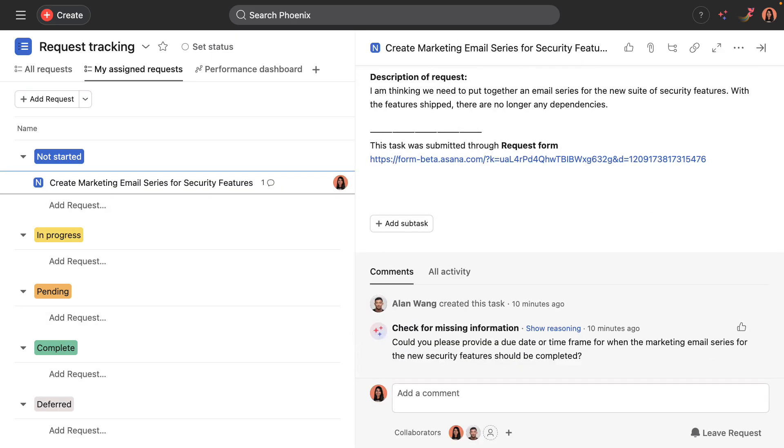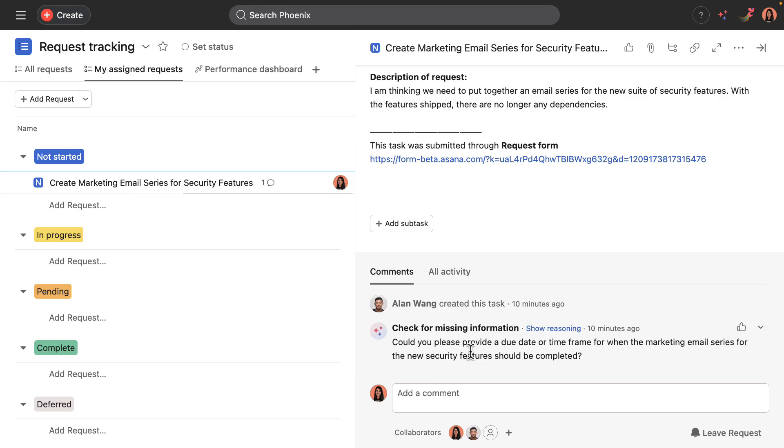A second AI-powered rule assessed the request to see if it had enough information. This request did not. There was missing information about the due date or the time frame for when the marketing email series should be completed.